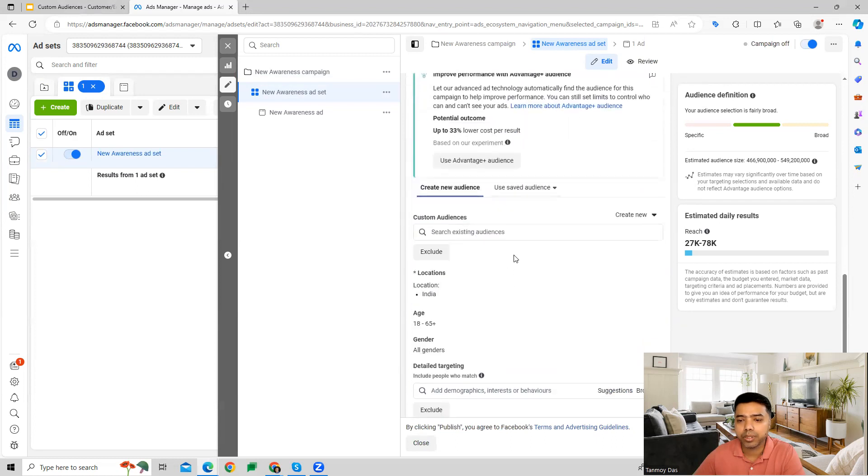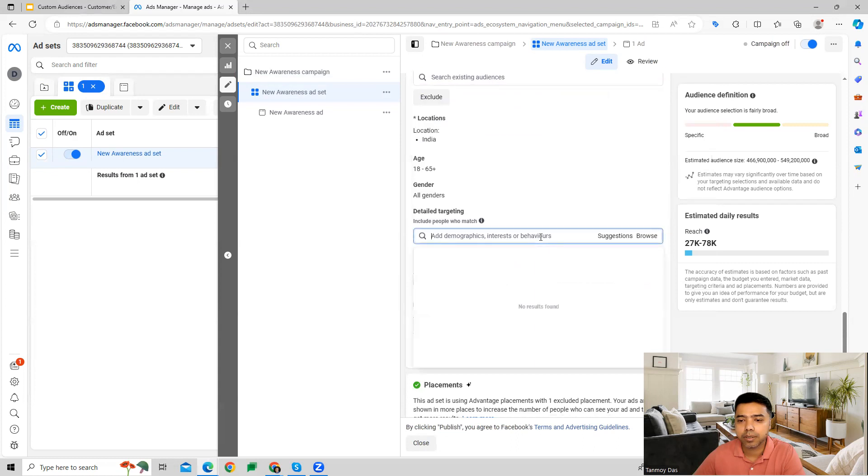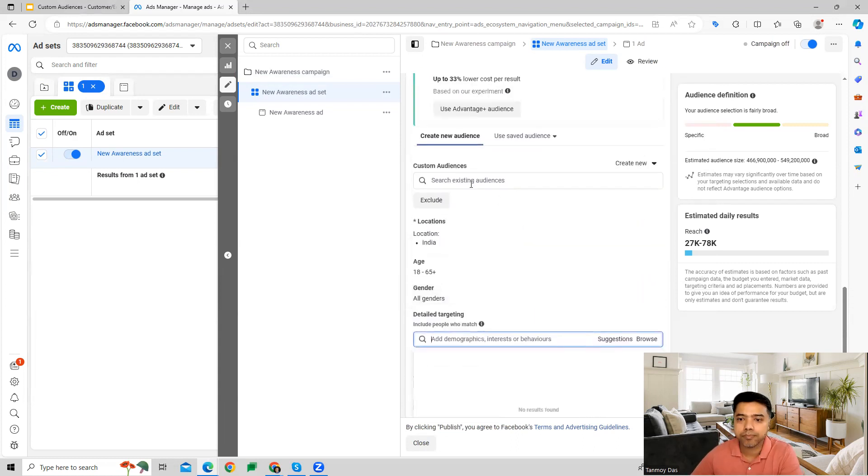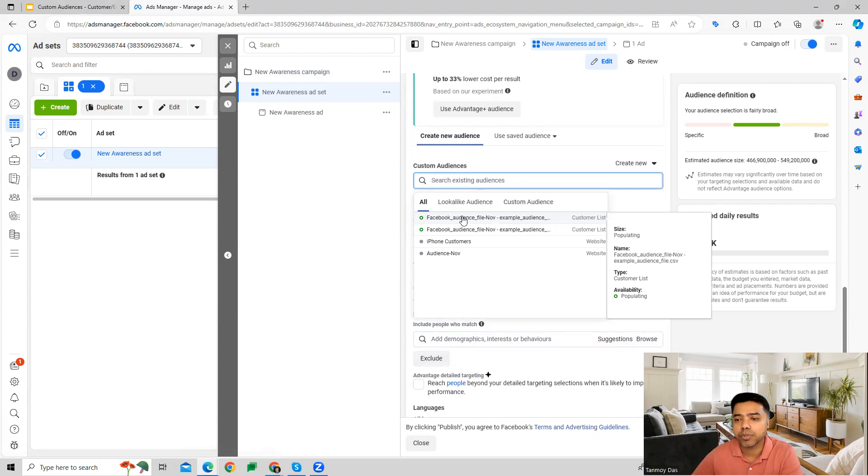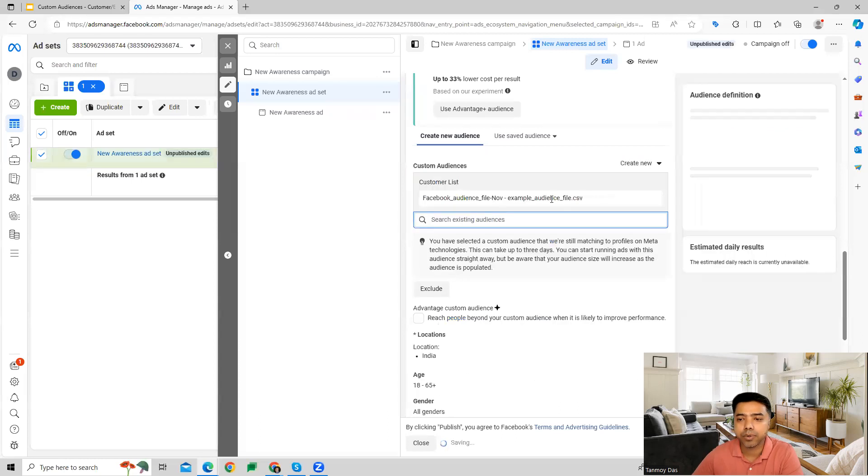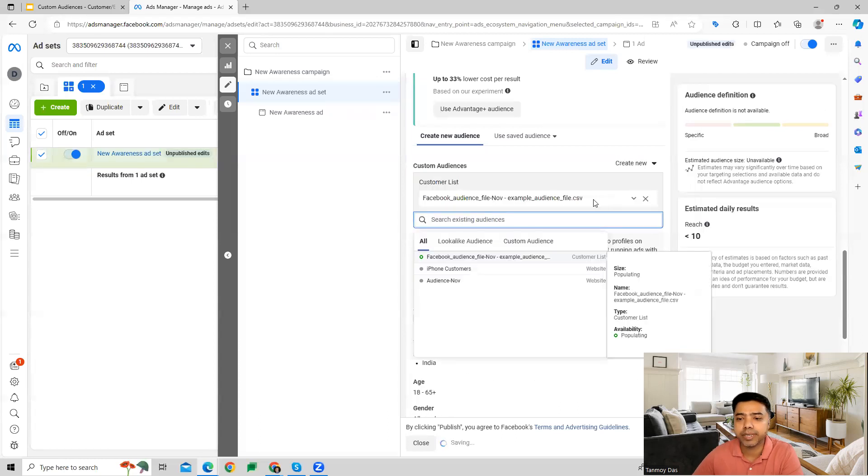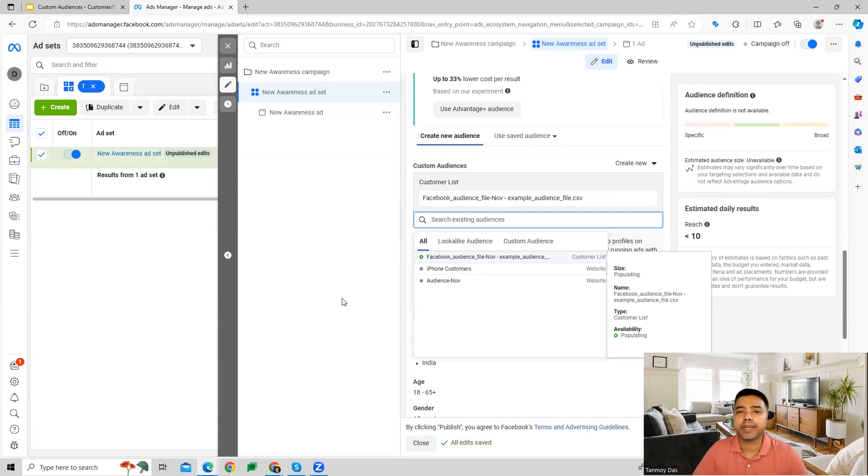and then go to the audiences segment. You can see over here, we will have the option to select the particular customer list. I can select this. This has been linked to this specific campaign, and then we can move forward and create the whole campaign